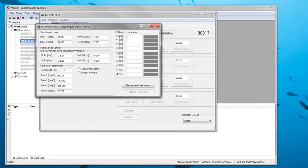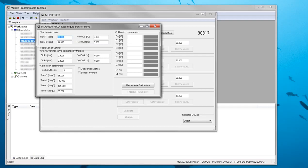In this window the new transfer curve has to be described at the top, the current transfer curve in the middle and the bottom contains some additional settings related to the factory calibration.